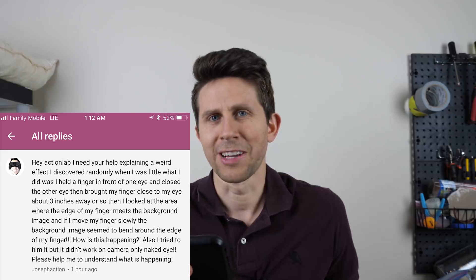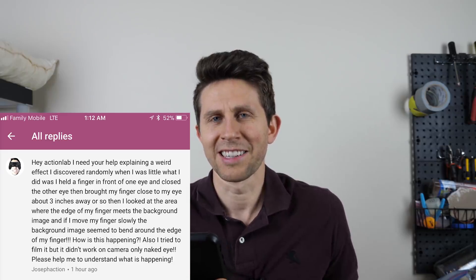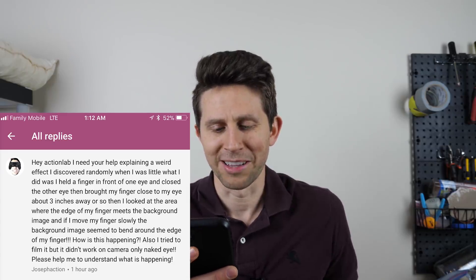Okay everyone, today I'm going to be teaching you how to bend light with your finger. So I was spurred to do this video from a comment in the comments section. Joseph Action said, hey Joseph Action, he has Action in his name, how about that?